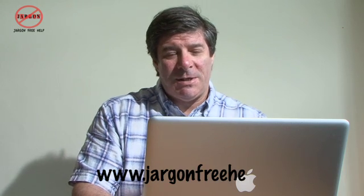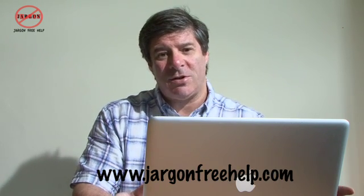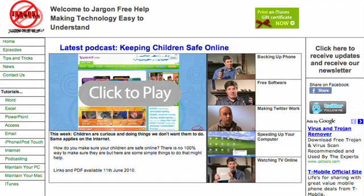Hi, I'm Gary and welcome to Jargon Free Help. People have mentioned to me that I don't say anything about the website and the podcasts. Well, don't forget it's there — www.jargonfreehelp.com. There are tutorials there for Excel, Access, Word, PowerPoint, the iPhone, and many more coming soon. So keep an eye on that.